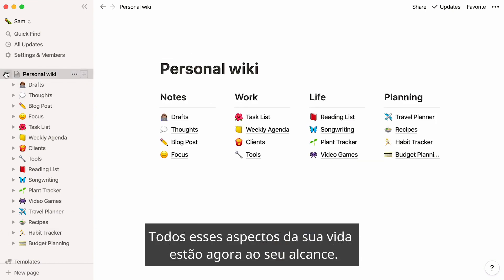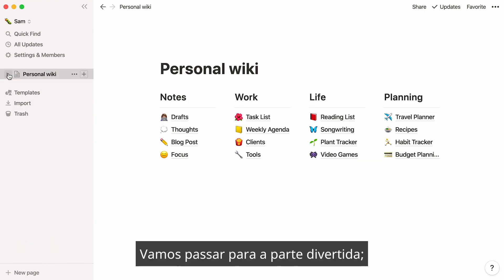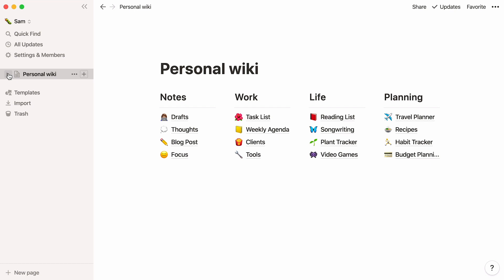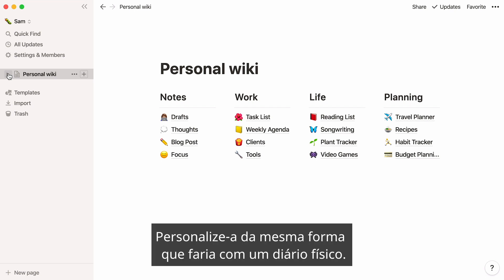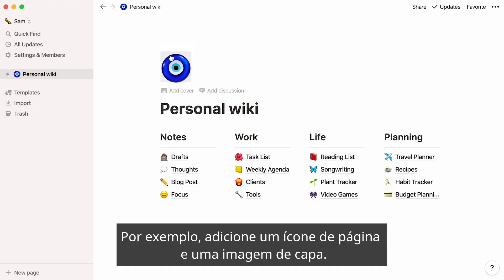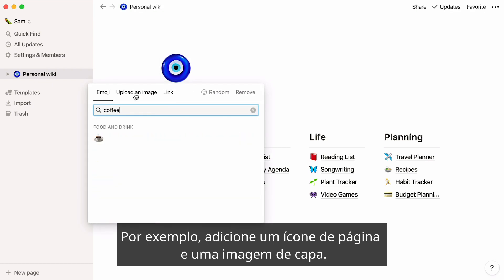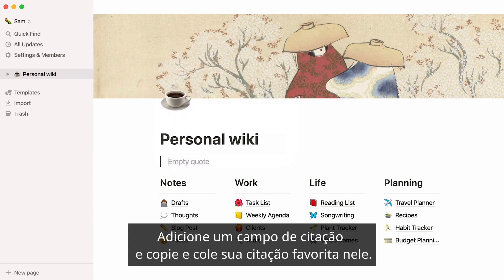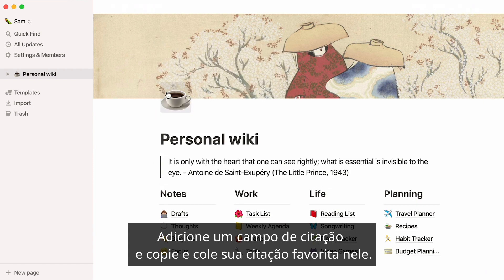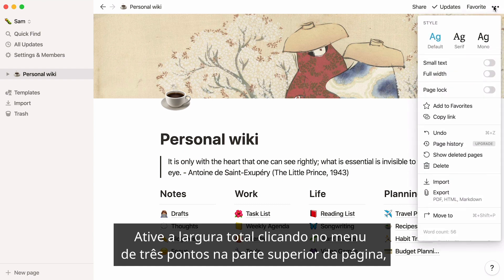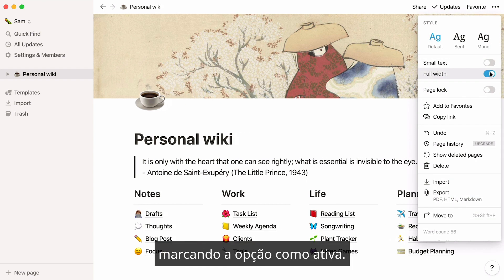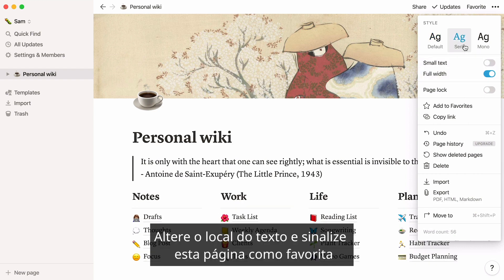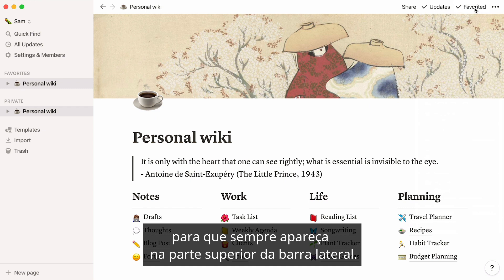All of these aspects of your life are now at close reach. Let's move on to the fun part: customizing your personal wiki page to your liking. Personalize it the same way you would with a physical notebook. For example, add a page icon and a cover image. Add a quote field and copy and paste your favorite quote in there. Enable full width by clicking on the three-dot menu at the top of the page and toggling the option on. Change the text font, and flag this page as favorite so it always appears at the top of your sidebar.